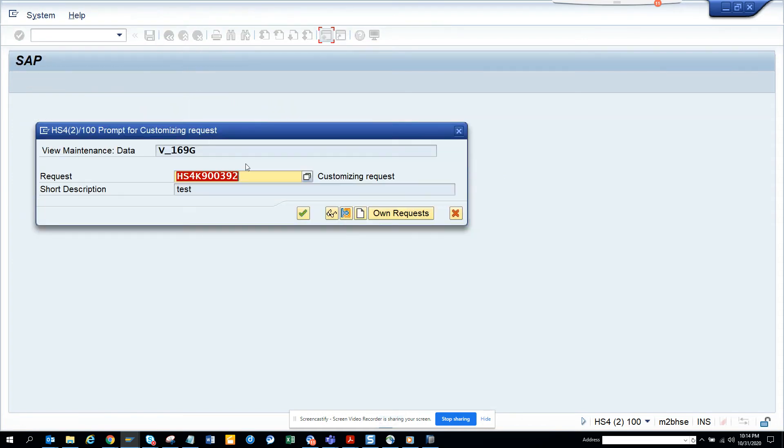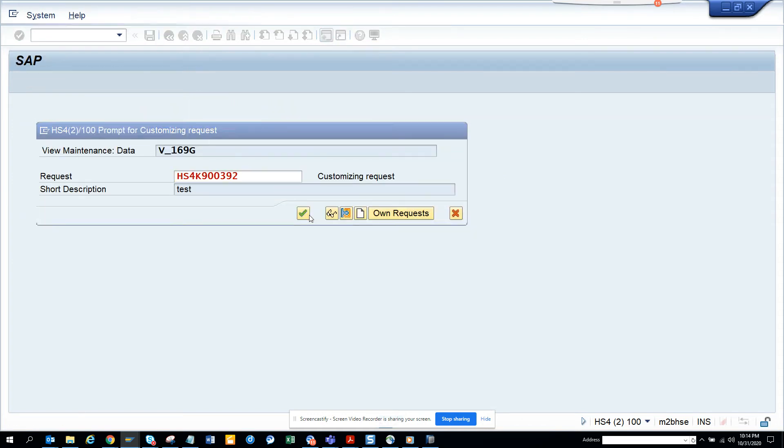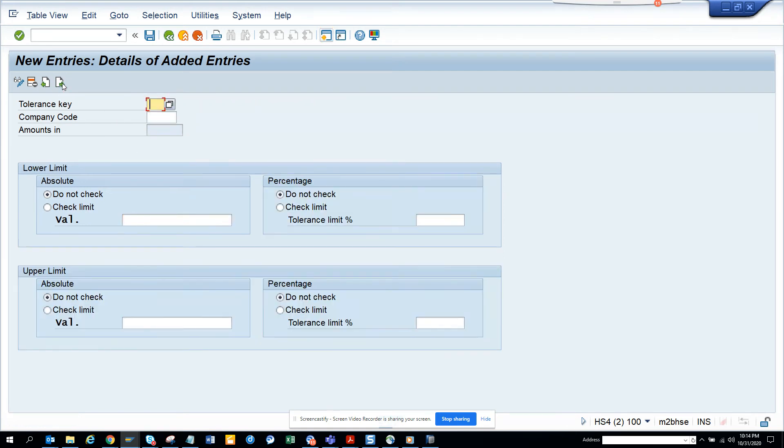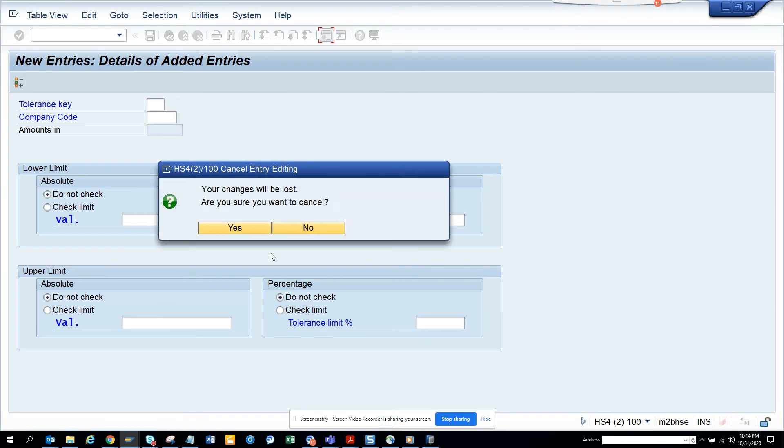So in this way you can set up the upper limit, lower limit and all those things. If I go here, this is the next one. I don't need this, so skip it.